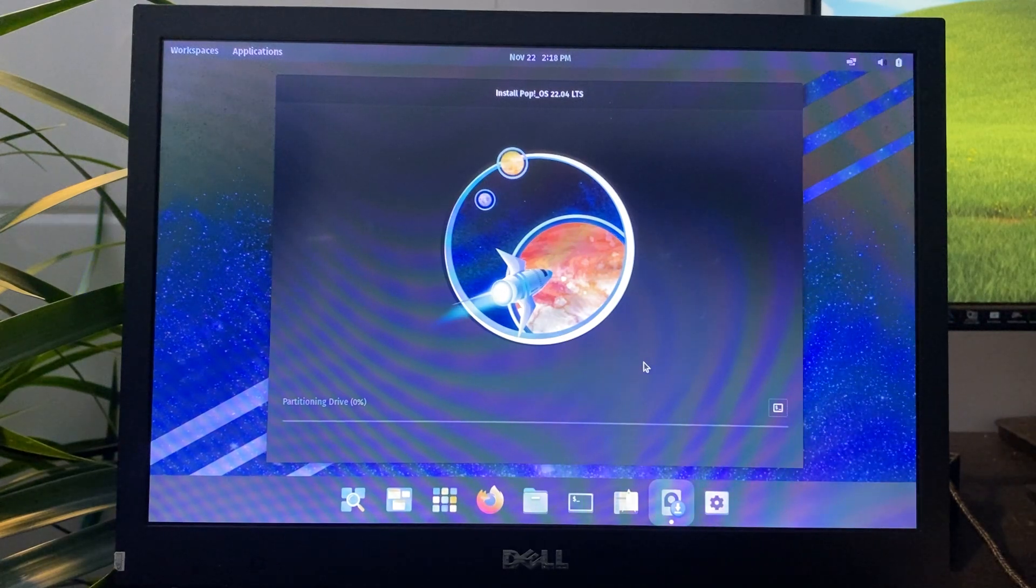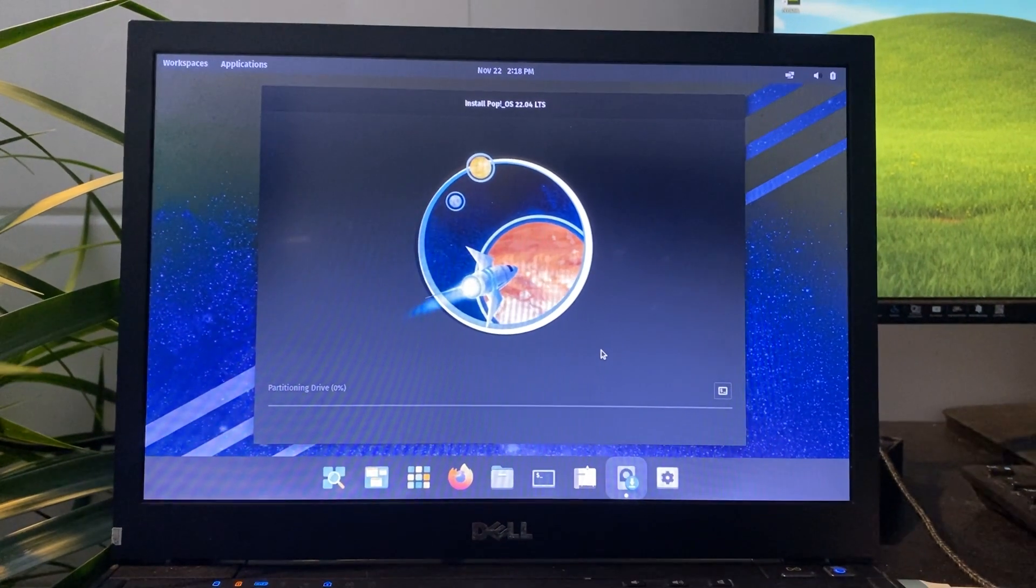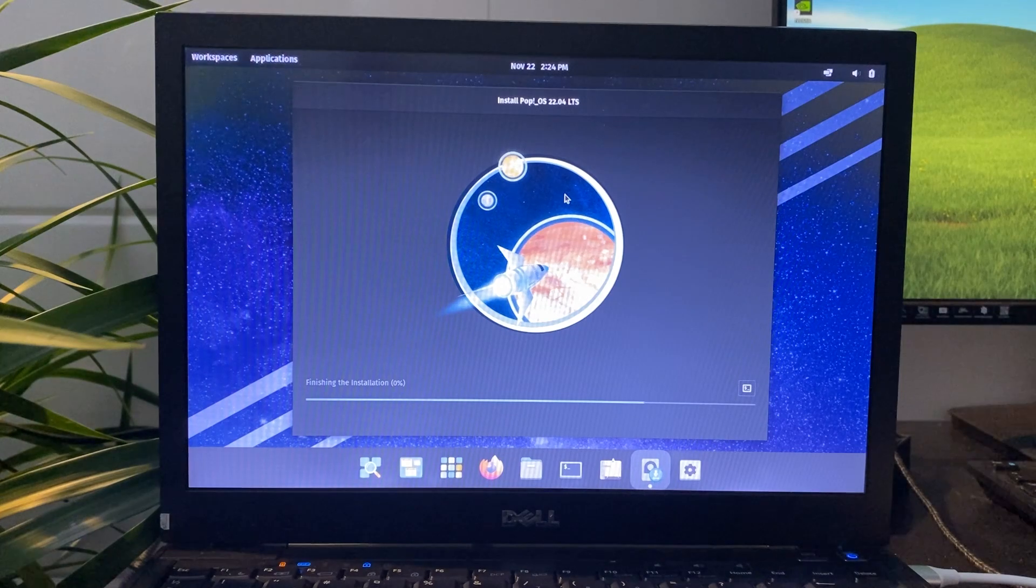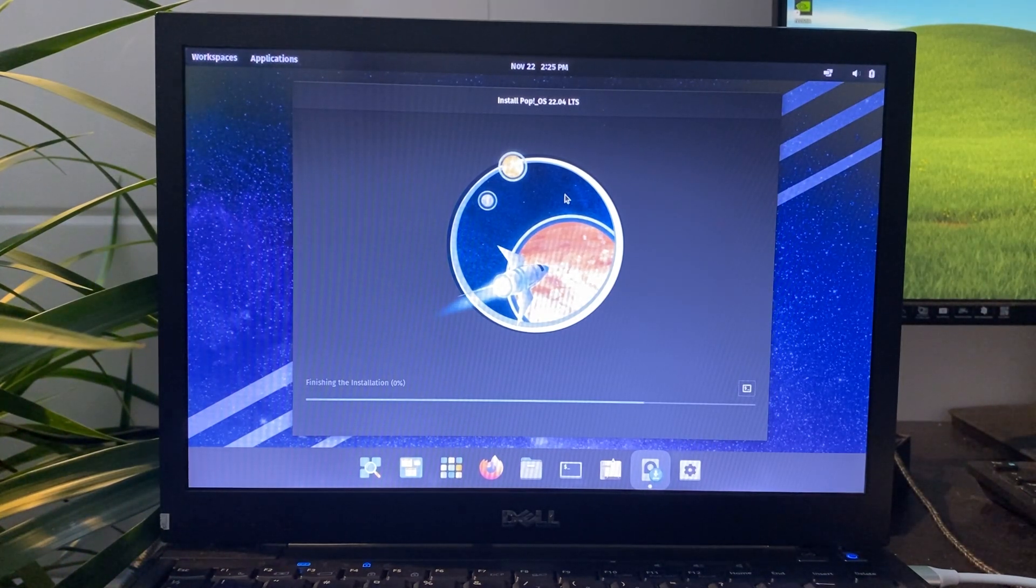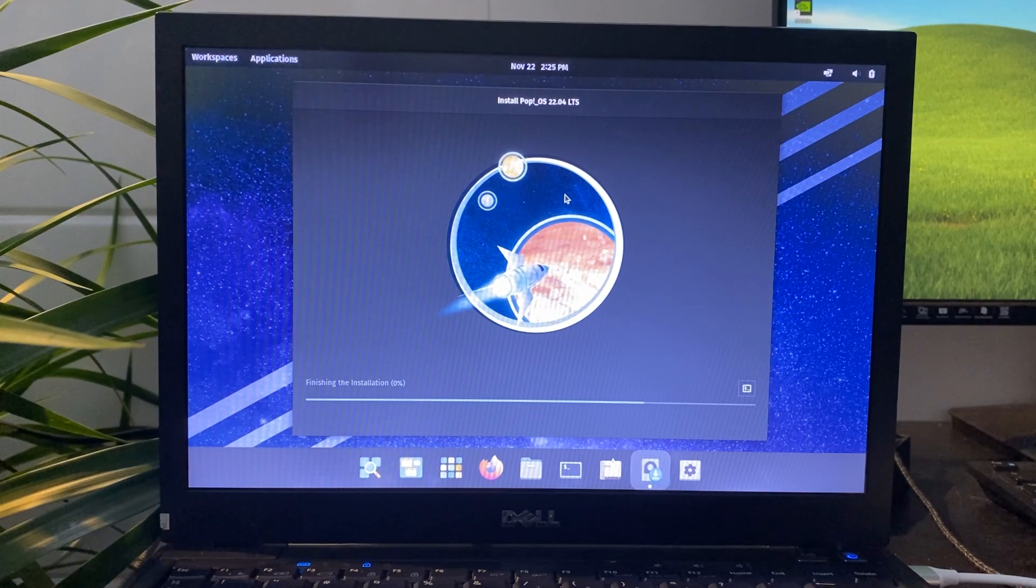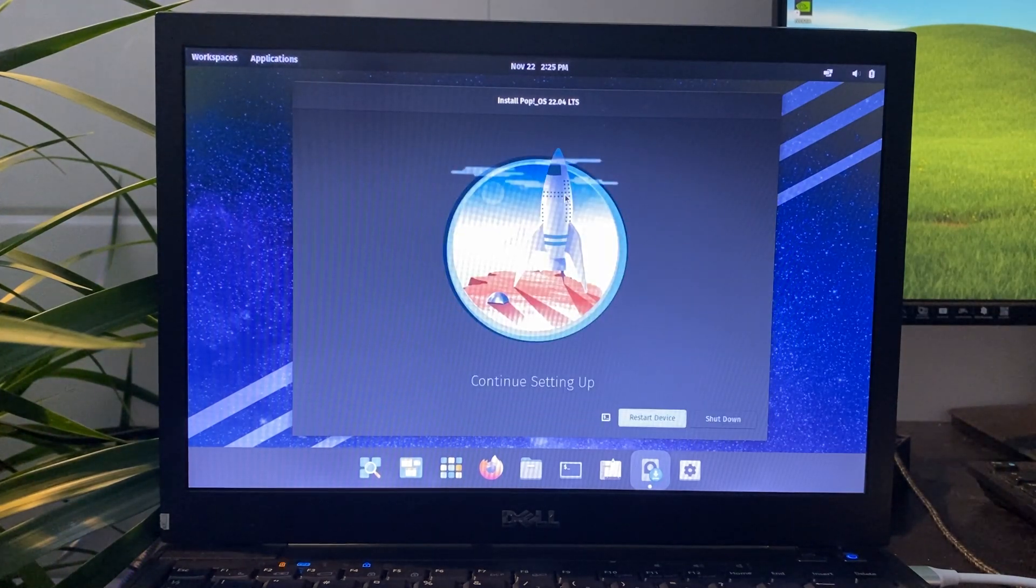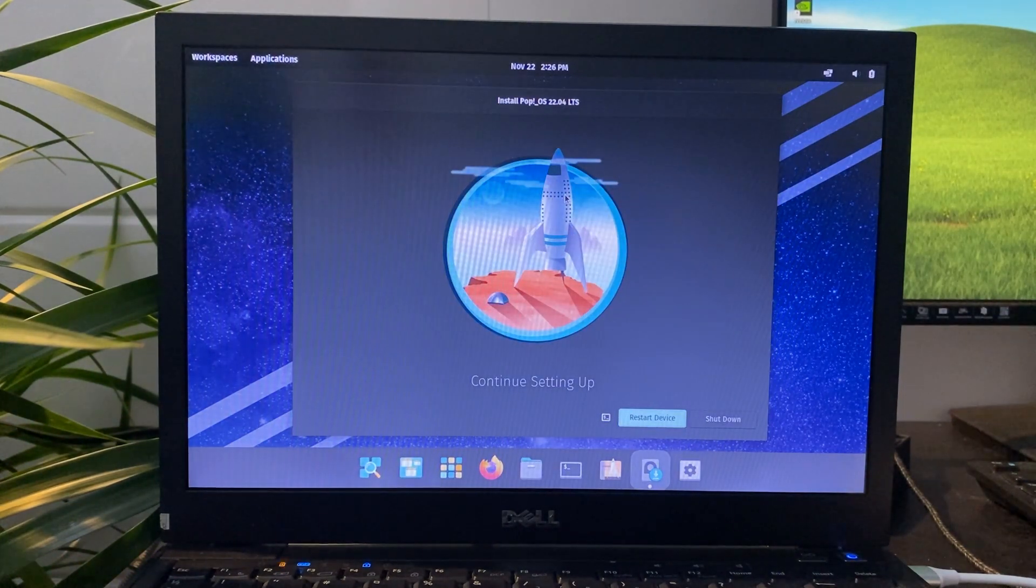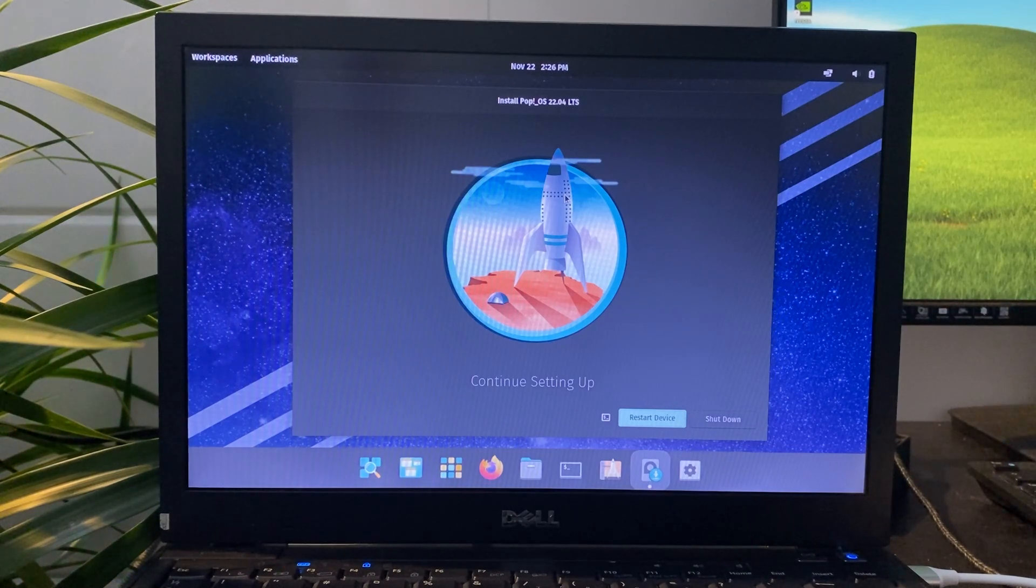The installation process takes about 10 minutes, which is significantly faster than Tuxedo OS. Once you see the notification to reboot, click on Reboot Now and remove the USB drive from the computer. The system will then restart and boot into POP_OS.